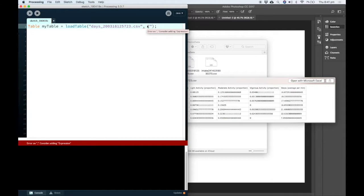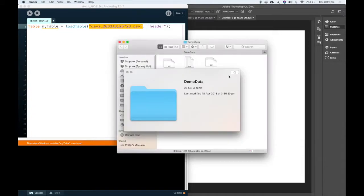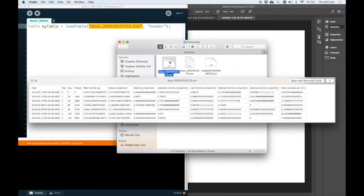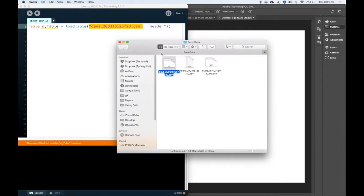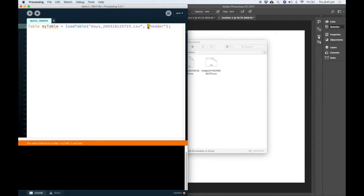So to tell Processing that we need to add header. So the name of your table, your CSV file or an Excel spreadsheet or something like that, then a comma and then header. And both of these have to be in double quotes. Now we can actually start to use our table.